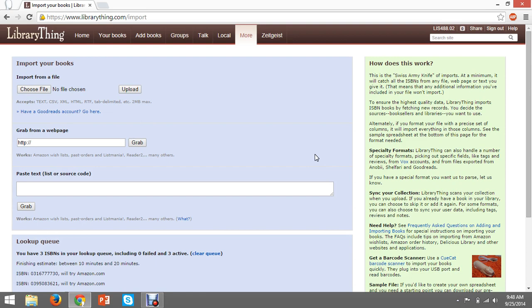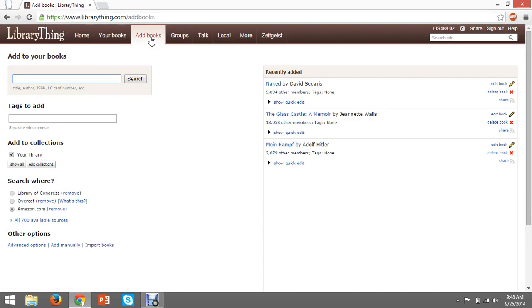Next, we're going to talk about how to add books individually. To do this, click on the link at the top that says add books. From here, you can search by title, author, keyword, or ISBN, which is my personal favorite. You can also choose what tags to add to the book, which collection to add it to, and what sources to use in the search. LibraryThing searches over 700 sources, including many international sources, so chances are really good the website will be able to find the books in your collection.